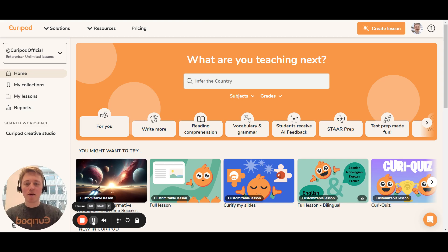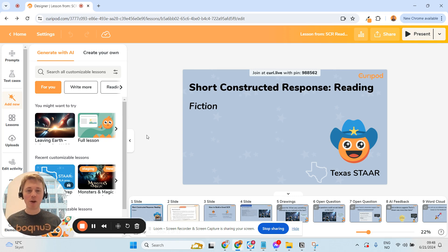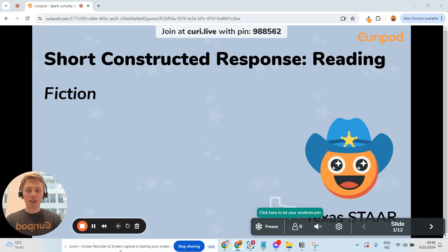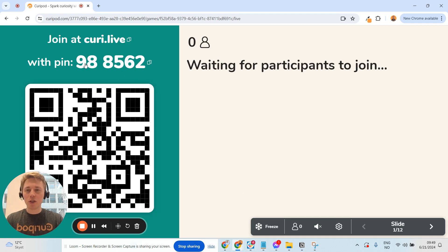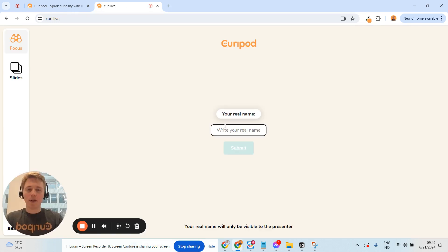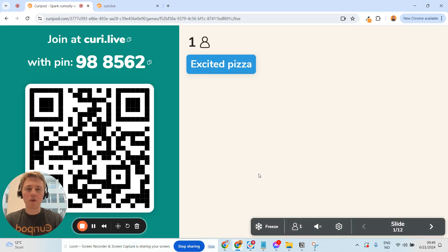Without further ado, I want to get into what I'll show you today. I really wanted you to understand how students experience the lesson before we dig in. We're inside Curipod — it's an interactive presentation tool, think in the family of Nearpod or Pear Deck. I've built my lesson and I'm ready to start. I'll click present. Since it's interactive, I need students to join, so I'll click to open the join lobby — students can go to curi.live and enter the pin code, or you can copy the link and send it to them.